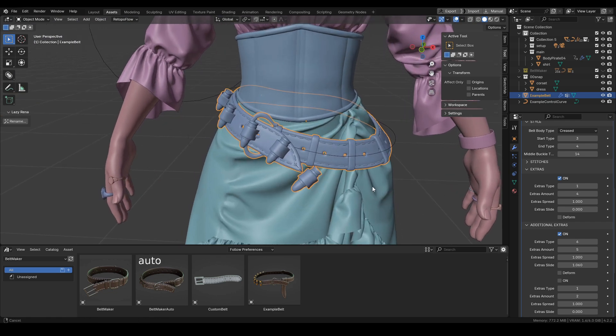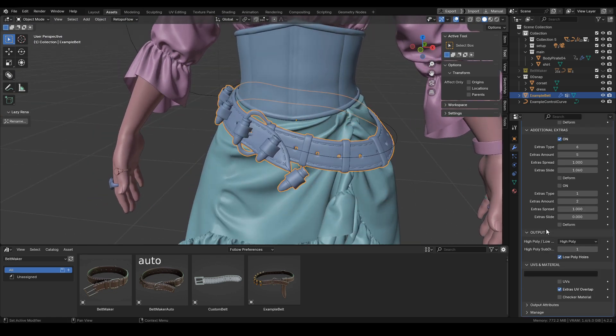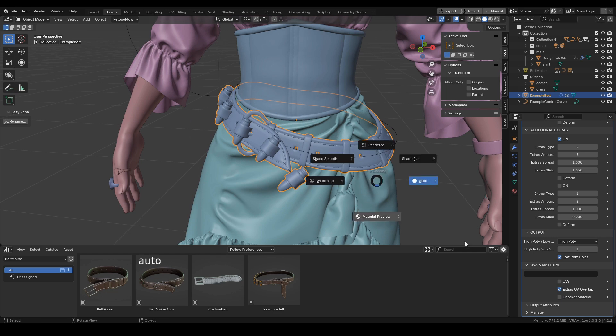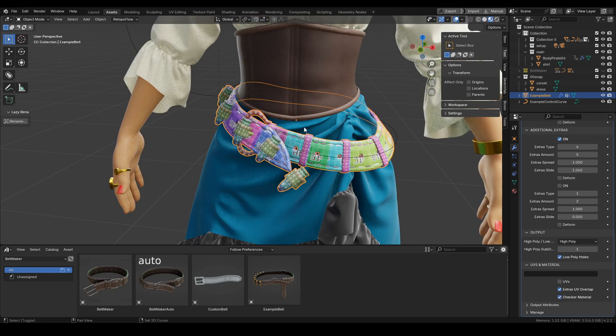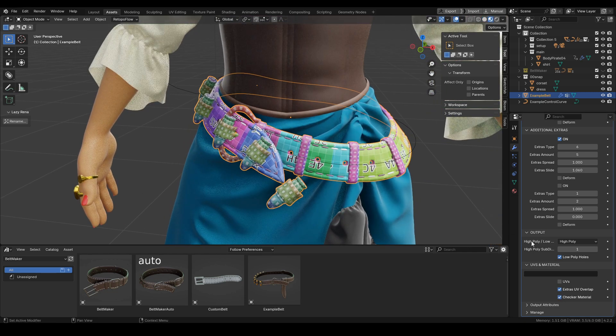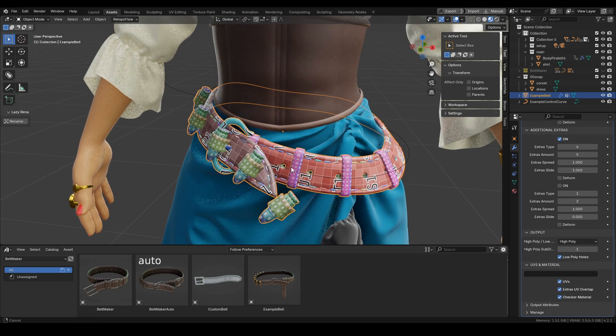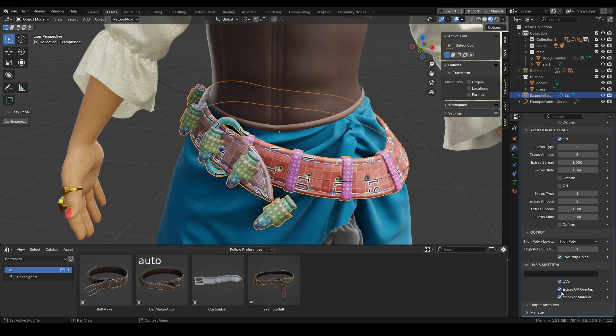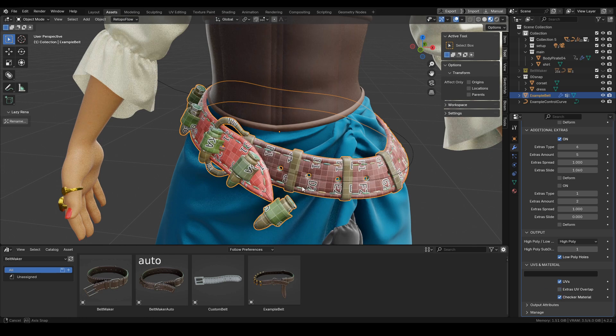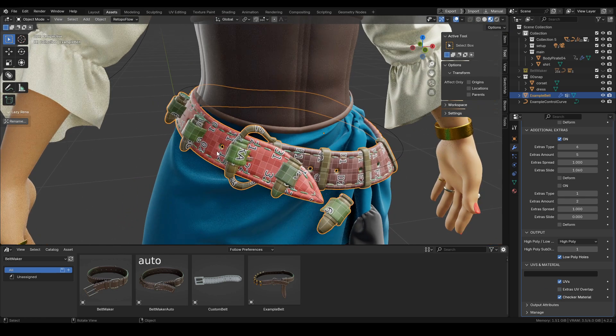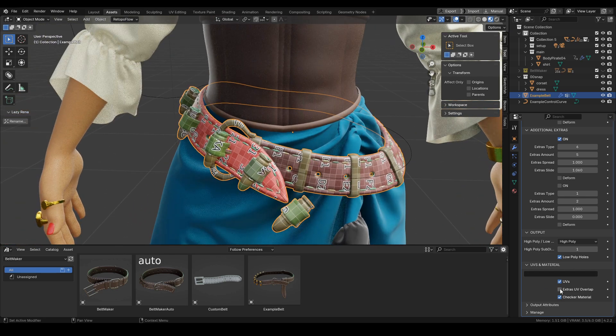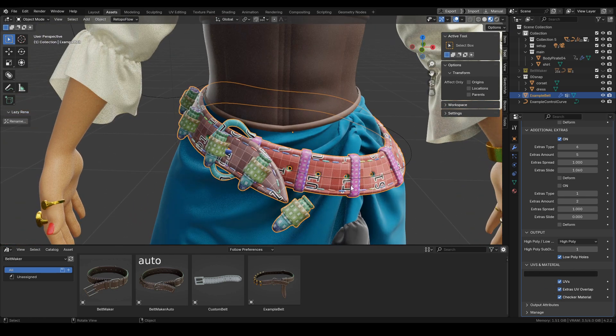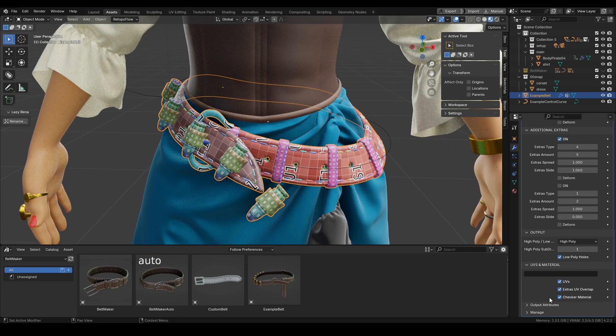The other new feature you can find in the UVs section is extras UV overlap. If it's turned on, all instanced extras will share the UV space. If it's off, the whole belt will be unwrapped and each part will have its own individual UV space.